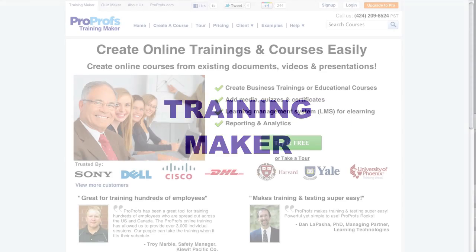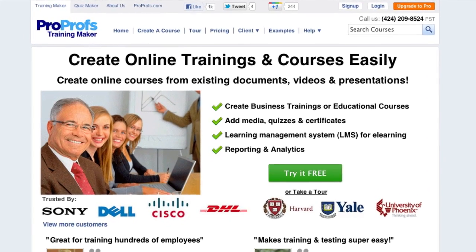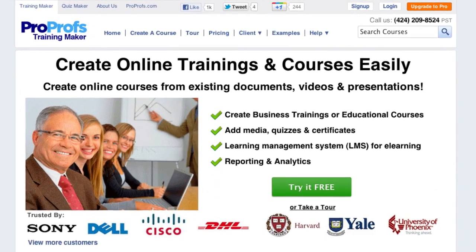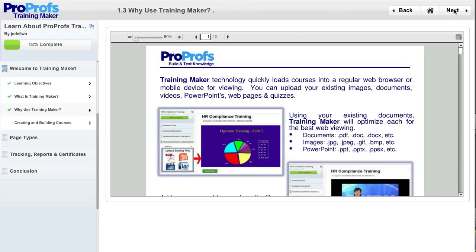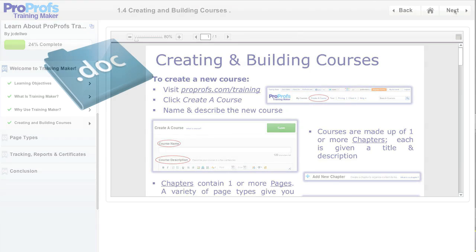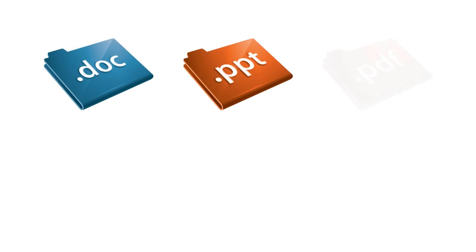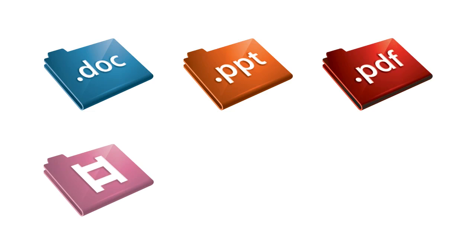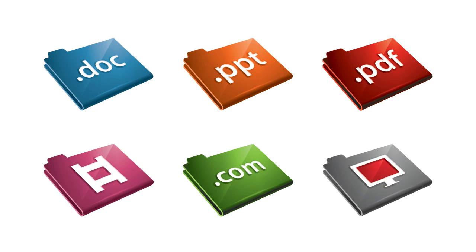Welcome to ProProfs TrainingMaker, the world's simplest way to create an online course or training. With TrainingMaker, you can create online courses or training using your existing documents, presentations, PDFs, videos, or even web-based information such as web links or YouTube videos.